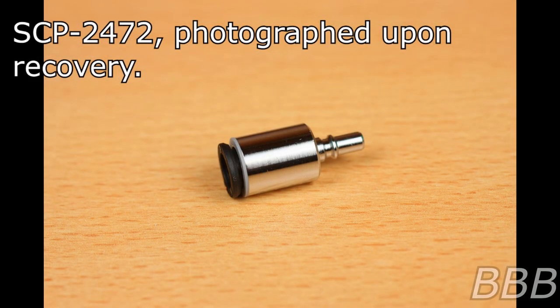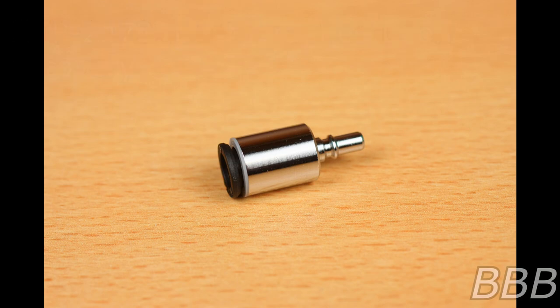Item number SCP-2472. Object class safe. Object class currently under debate.